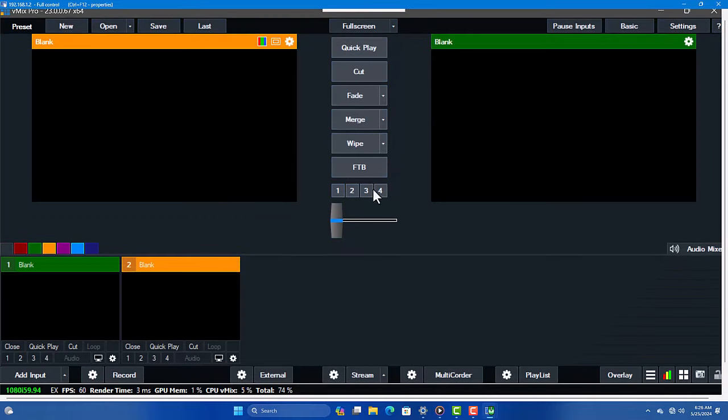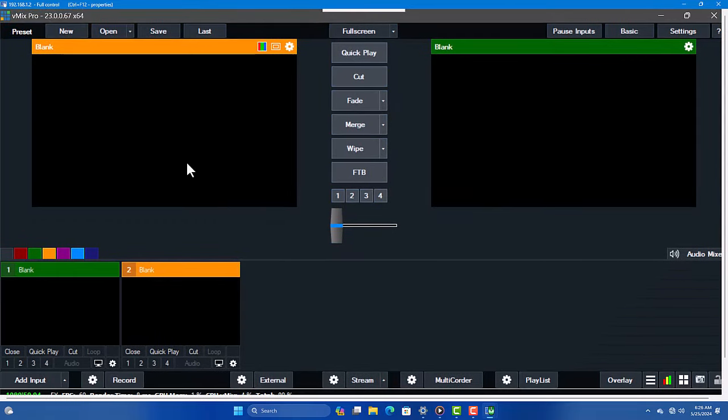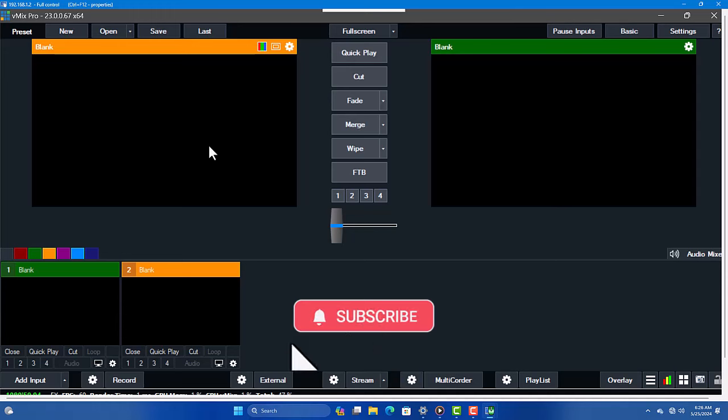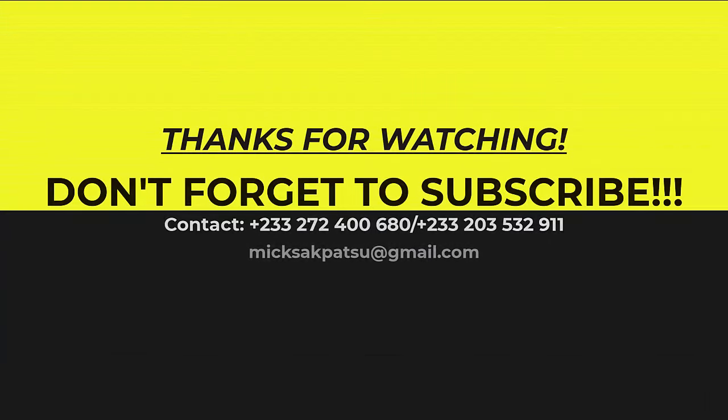If you found this tutorial helpful, give us a thumbs up and don't forget to subscribe for more tech tutorials. If you have any questions, leave them in the comments below. Thanks for watching, and we'll see you in the next video.